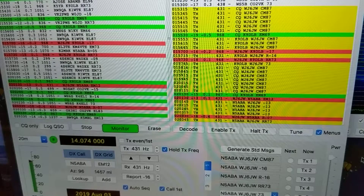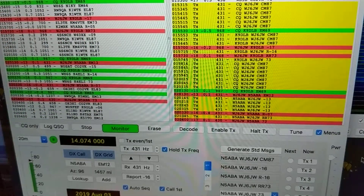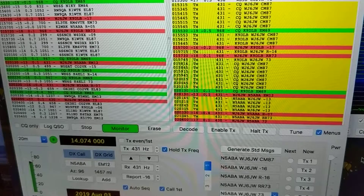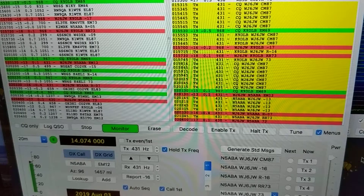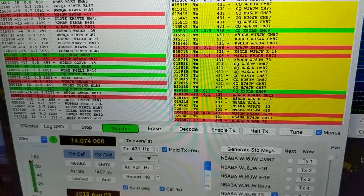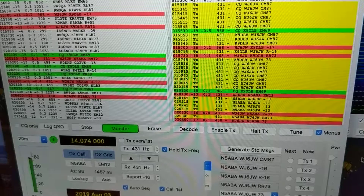That demonstrates how I do this communication. I was lazy and just used the standard pre-generated messages — the computer handled everything. You can see that once you let the computer run, it does the handshaking, exchanges signal levels automatically, and it's much more efficient than voice calls. That concludes the video.